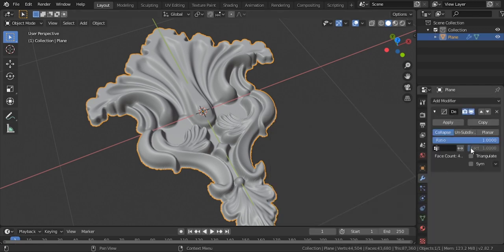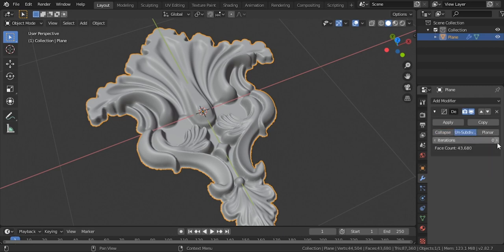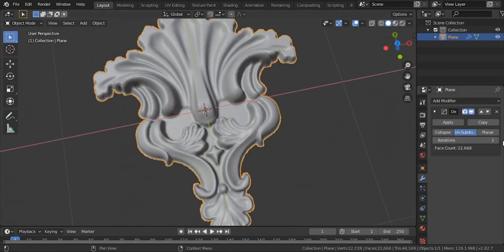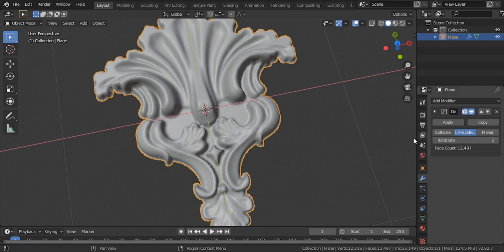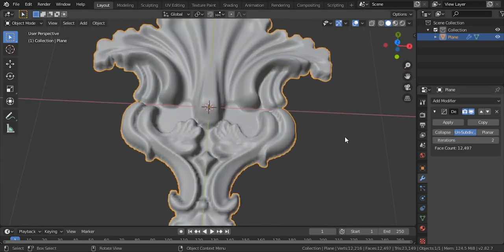You can play with ratio, but I will use un-subdivide for that. Increasing number, one looks good to me. Okay, now our ornament has less faces. Now we are king of ornaments.